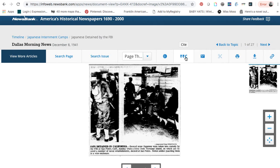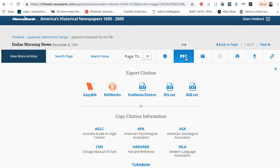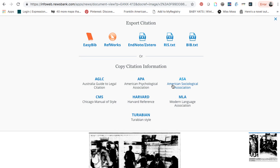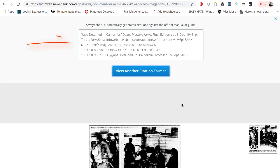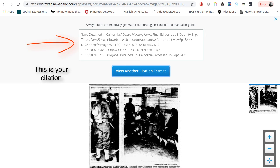To cite this item, click on the quotation marks with the C next to them, and choose the citation style that you'll be using.